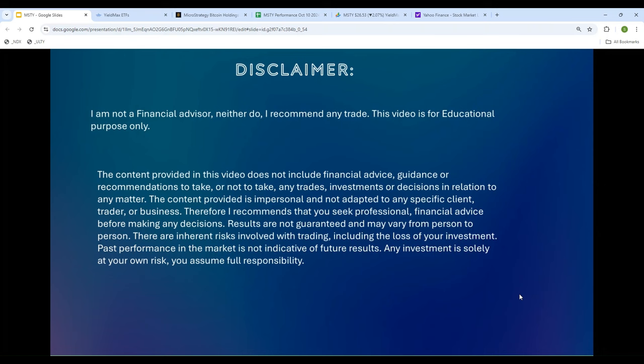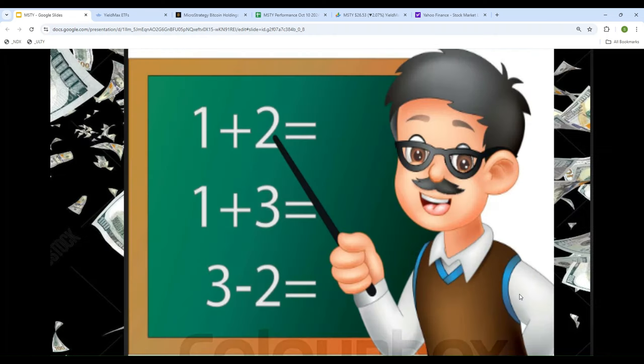One more thing: I am not a financial advisor, so I am not going to tell you what to buy or sell or when. I am a mathematician, so what I will be doing is pure mathematical analysis. The numbers never lie — numbers are what they are. No opinion, no recommendation, no suggestion, just pure math.